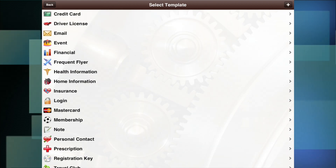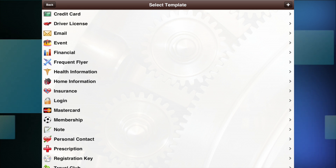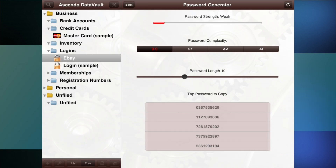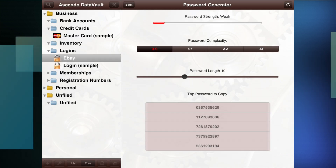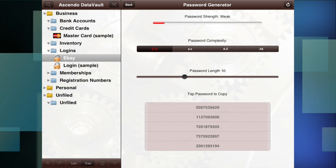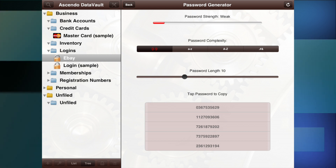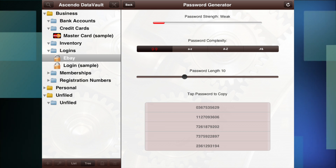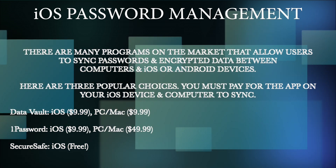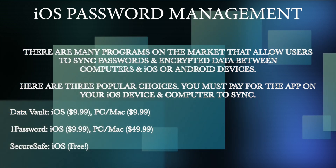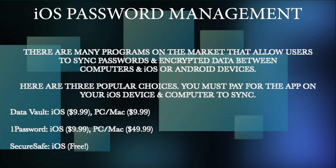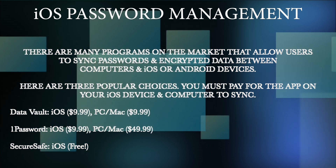One of the really nice things I like about Data Vault is it allows for things other than just passwords, such as bank accounts, credit cards, driver's licenses, insurance, and so forth. It also allows me to keep my business and personal stuff separate. Data Vault is important because we all need a way to store encrypted information on our iPad or iPad mini, and Data Vault is one of many password management programs that allow us to do that. Data Vault can back up to the cloud, so if we lose our iPad we don't lose our passwords, and it's accessible via the PC.